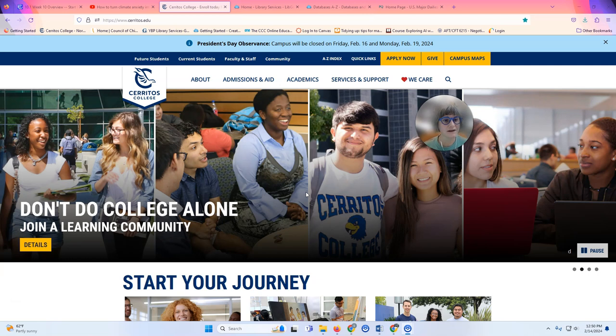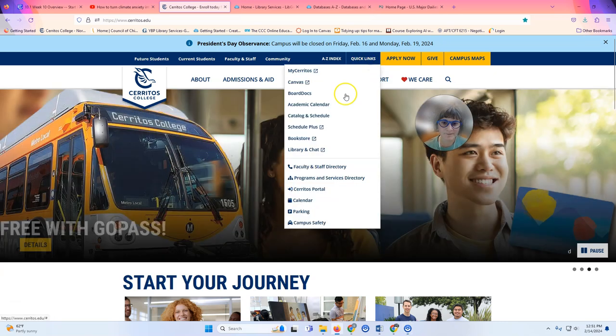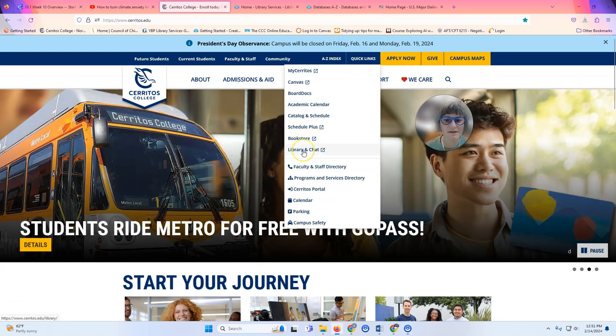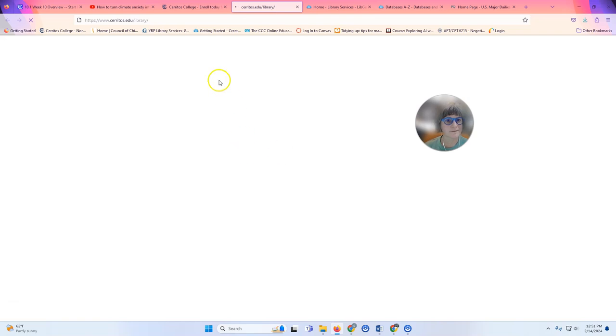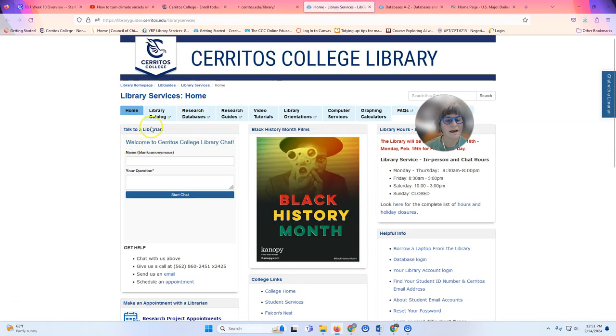So to get started we are on the Cerritos College homepage and I'm going to click Quick Links and then select Library and Chat. And now we're looking at the library's homepage.